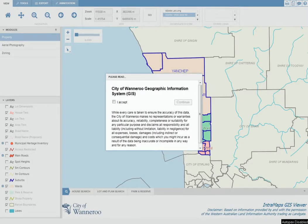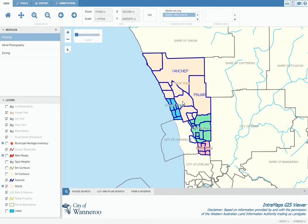Welcome to the City of Wannaroo's Geographic Information System. This system contains a host of information about property and zoning, as well as comprehensive aerial photography. This video runs through a few useful features of the system and how they can apply to yourself and other residents of the City of Wannaroo.